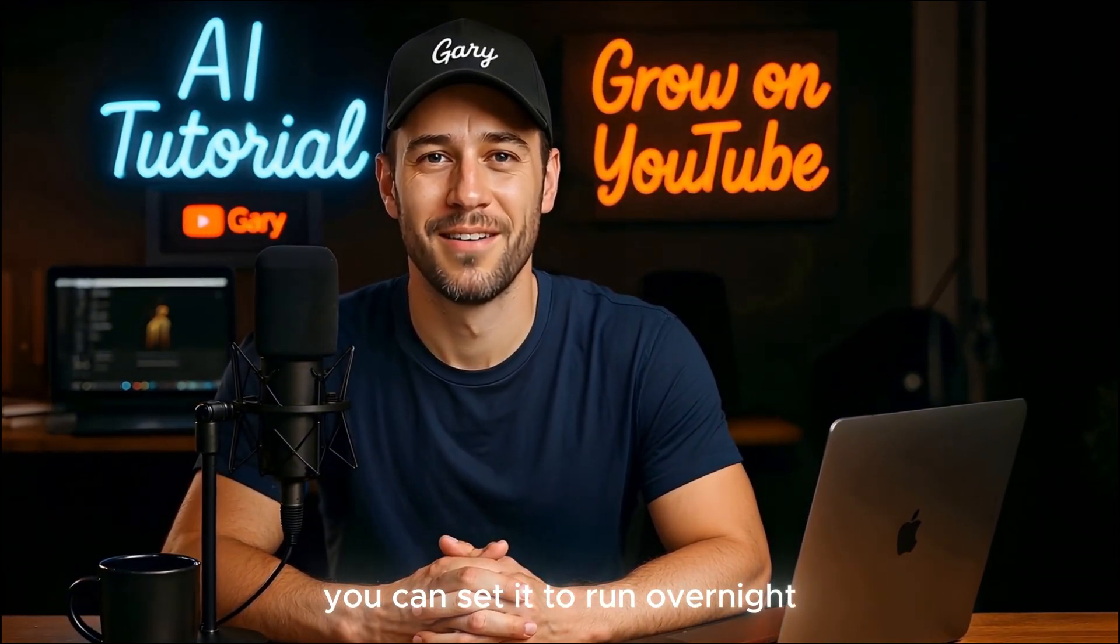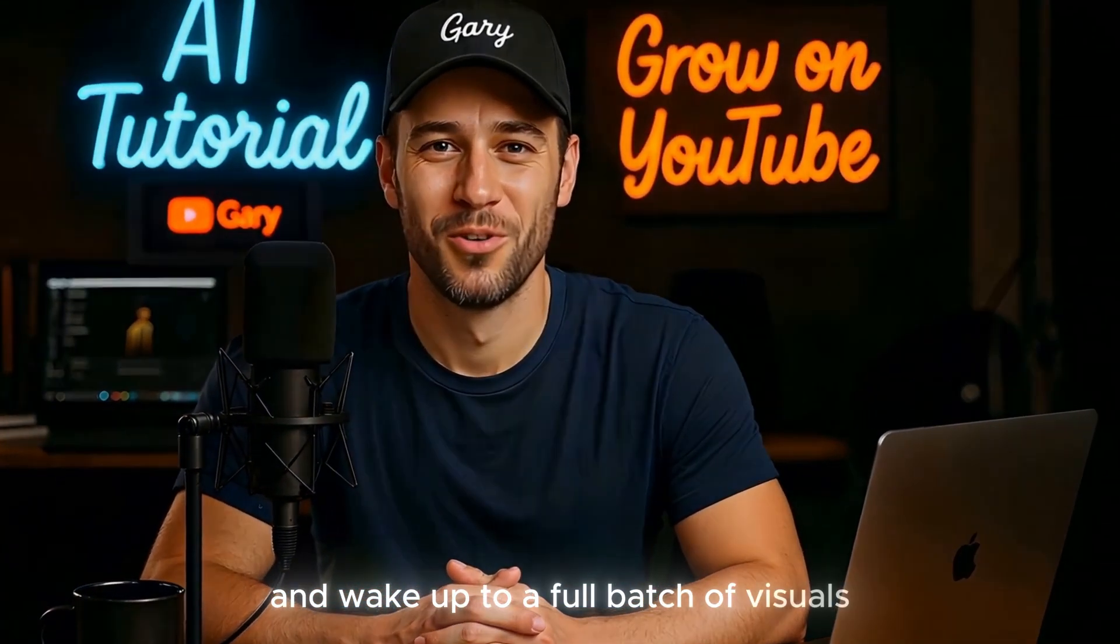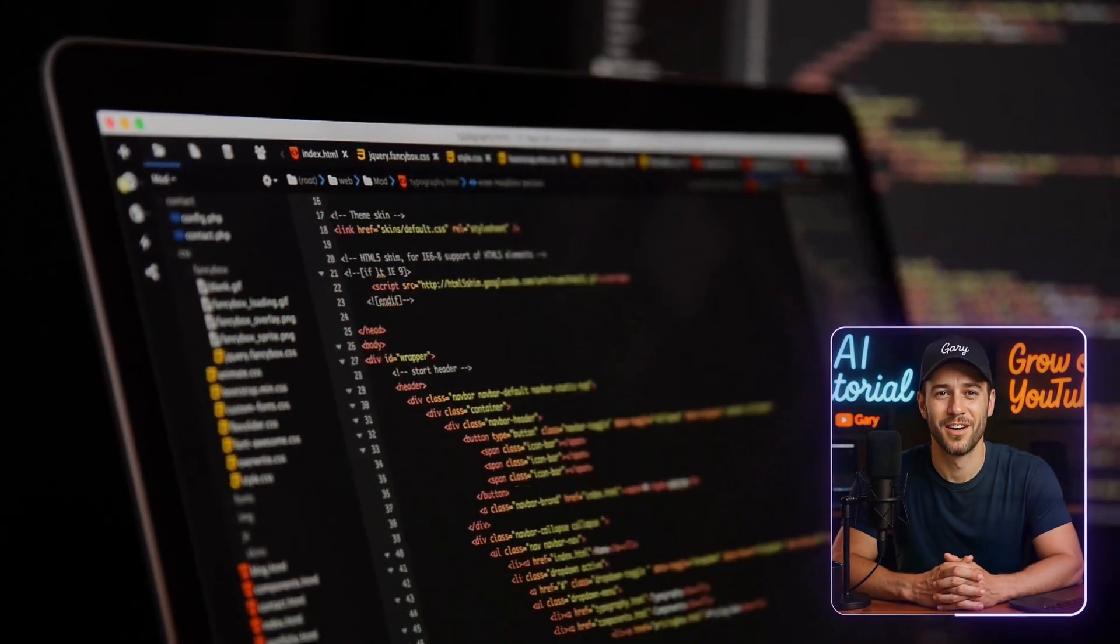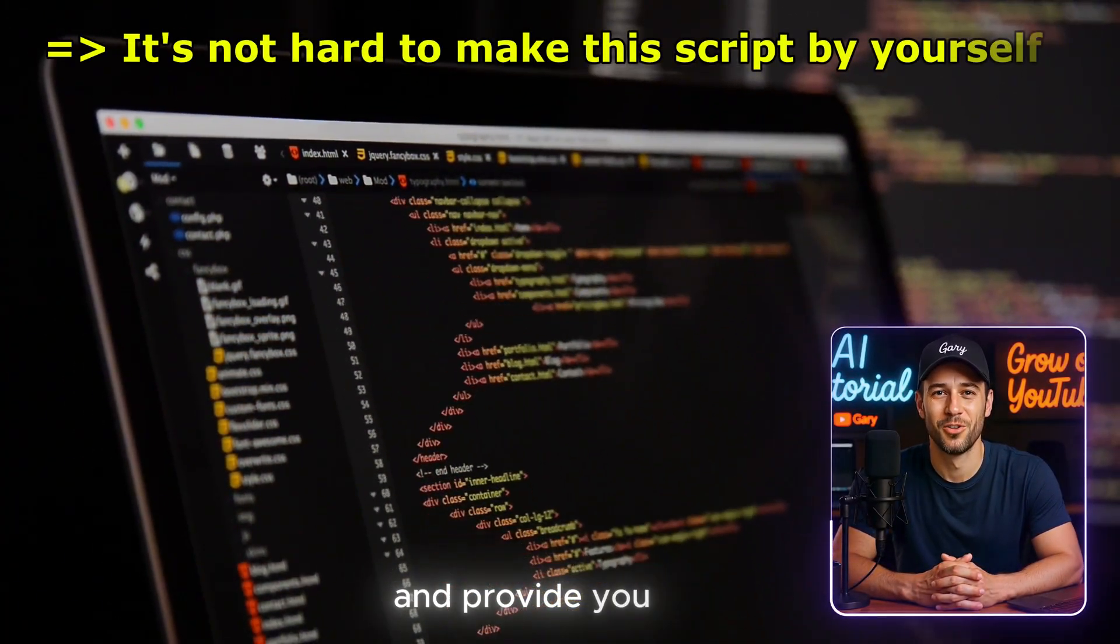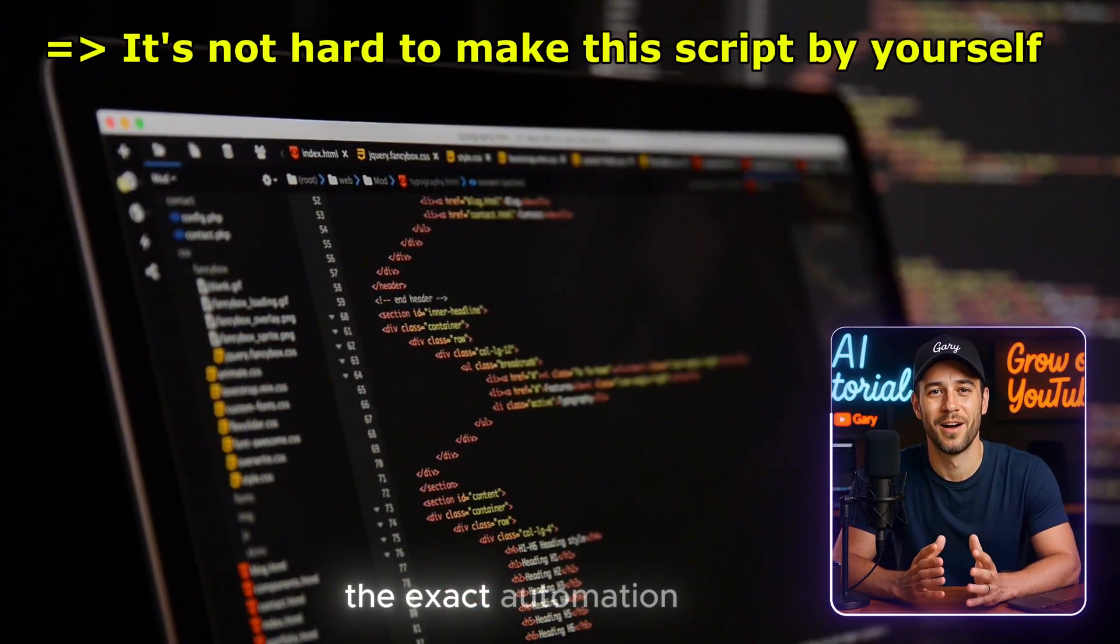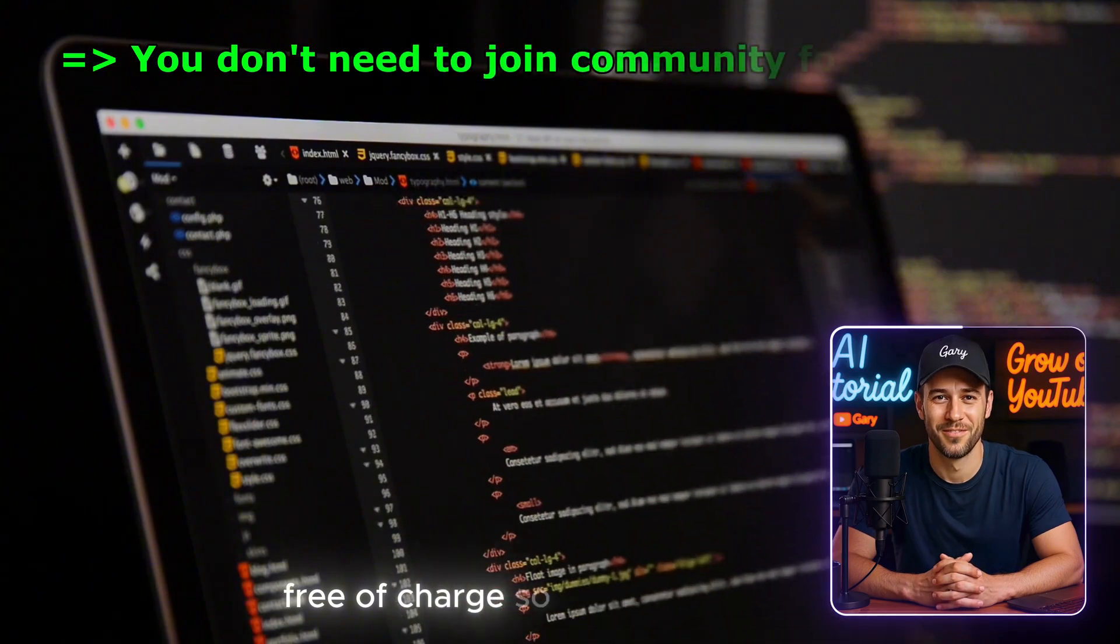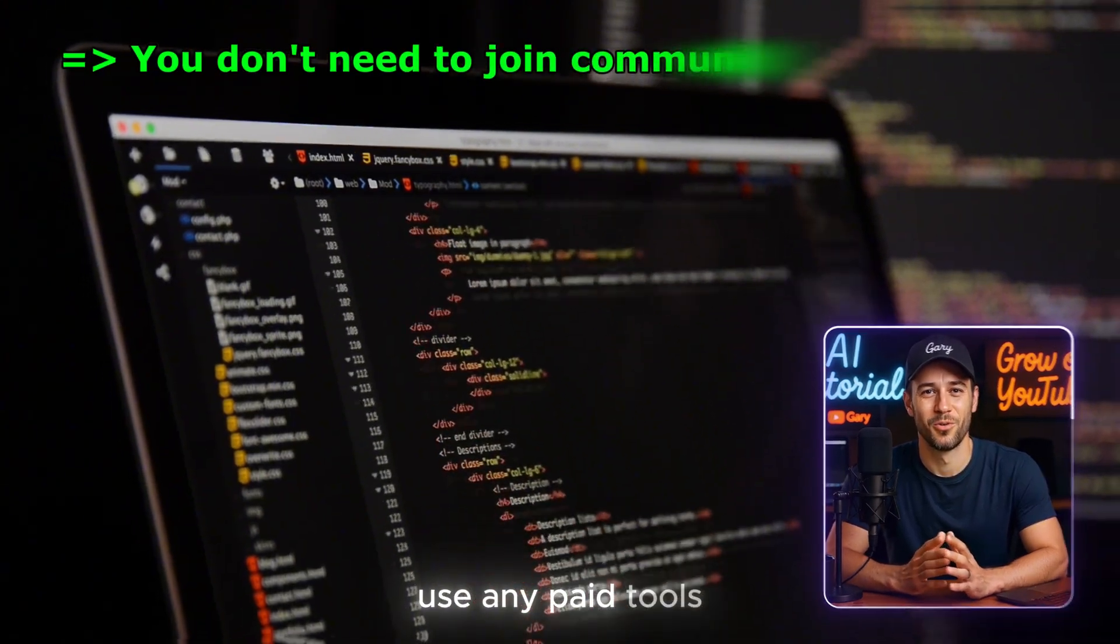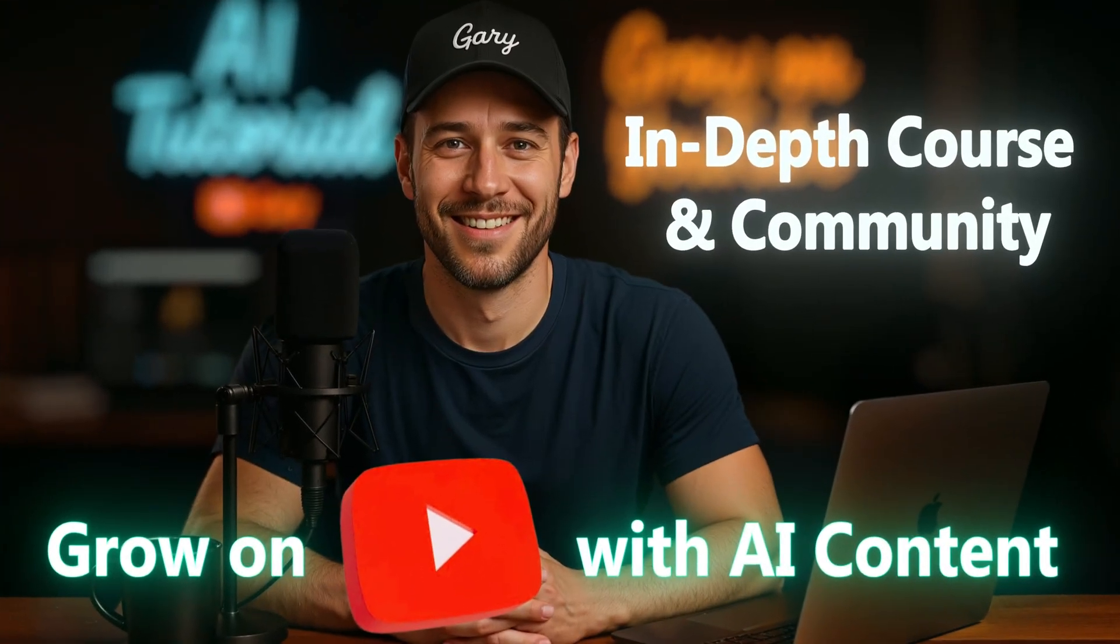You can set it to run overnight and wake up to a full batch of visuals. As a senior software engineer, I'll personally code and provide you with the exact automation script, free of charge, so you don't have to use any paid tools. But of course, that's only for those of you who join the community.